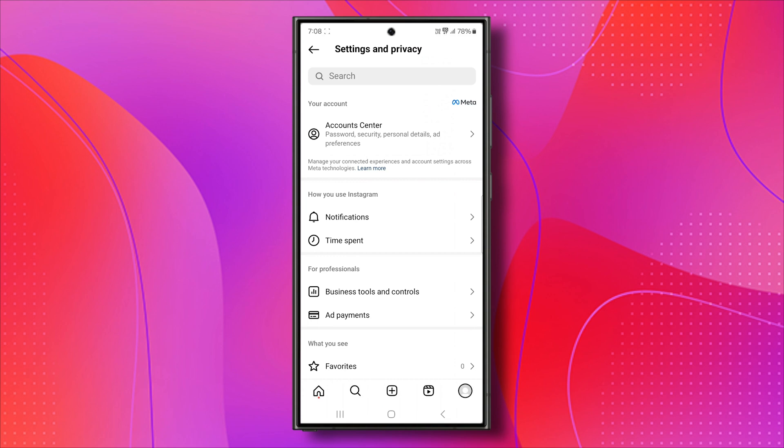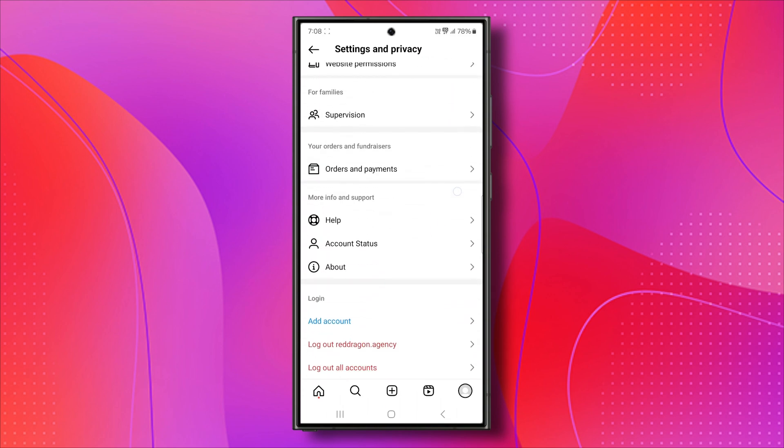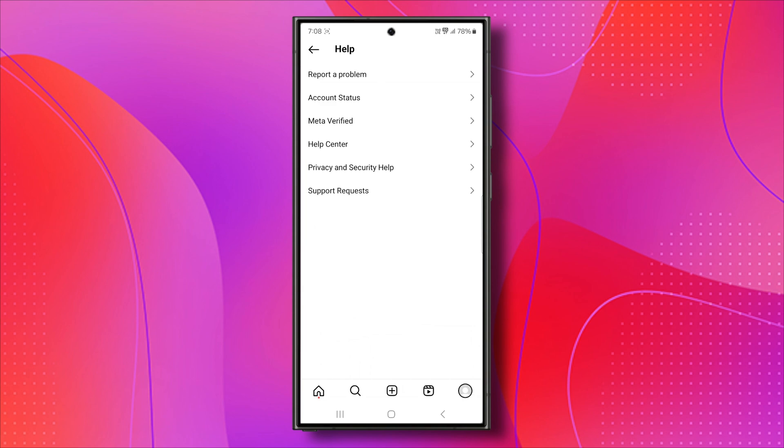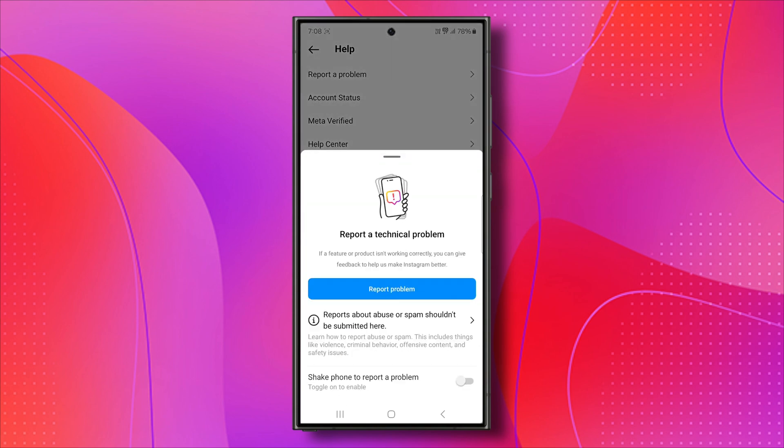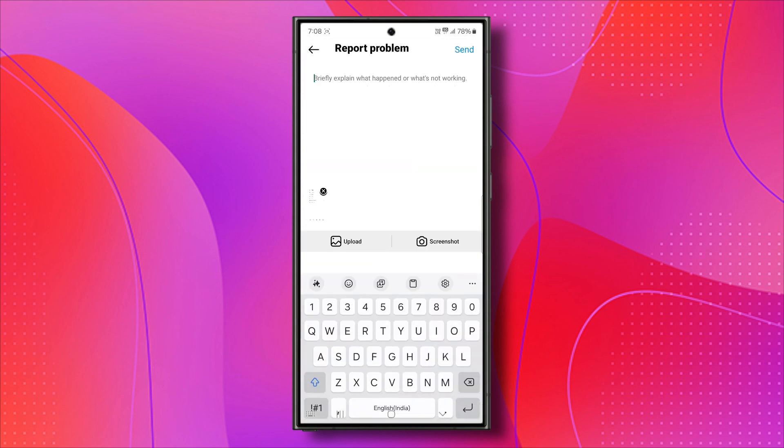Then scroll down. Keep scrolling down until you can see where it says help. So click on help. Click on report a problem. Once again, click on report a problem. Click on include and continue.